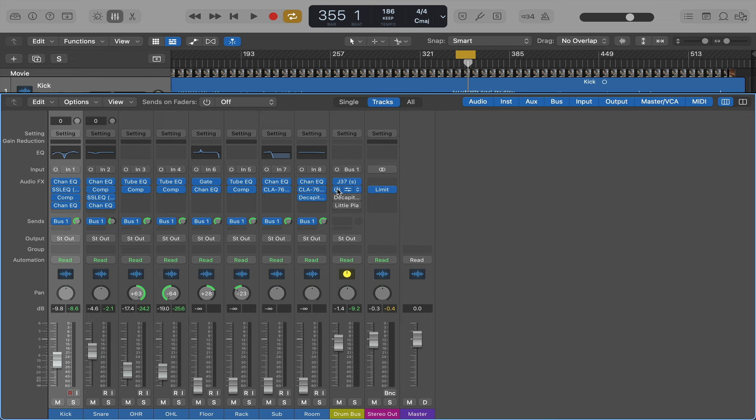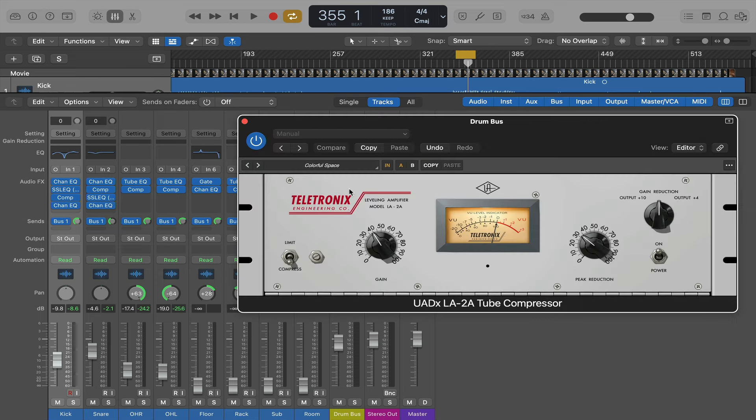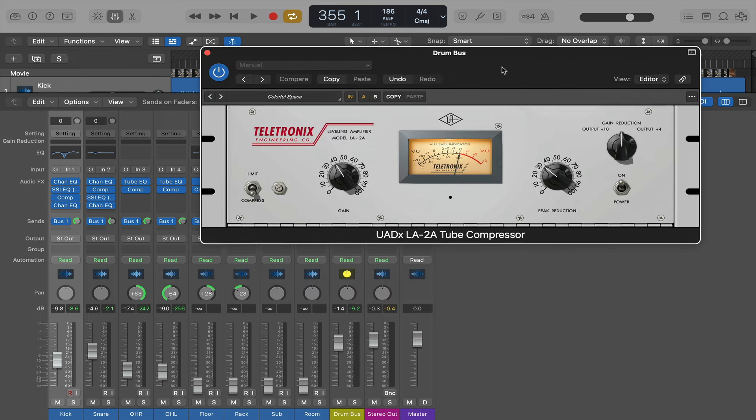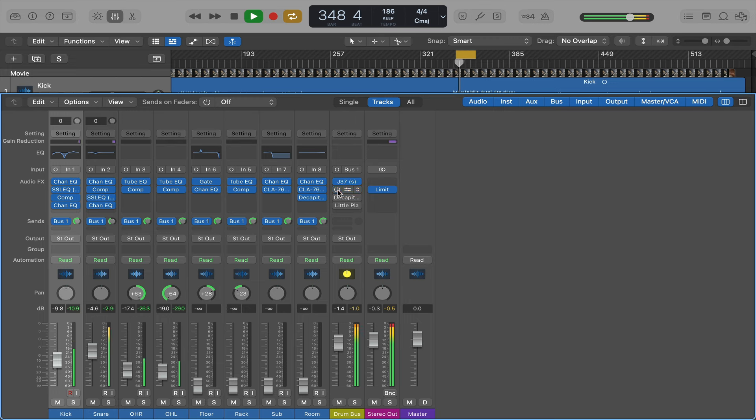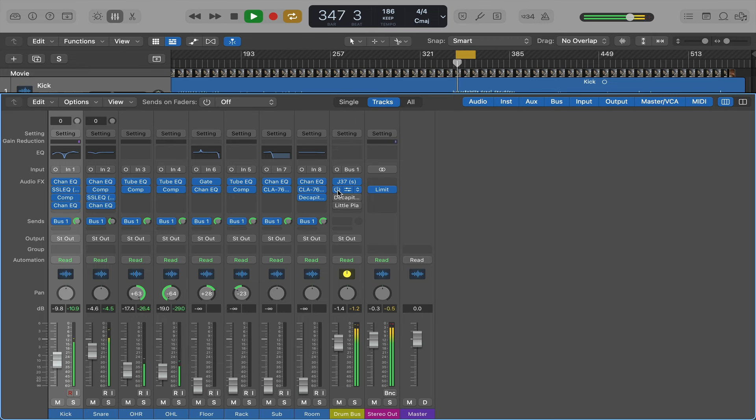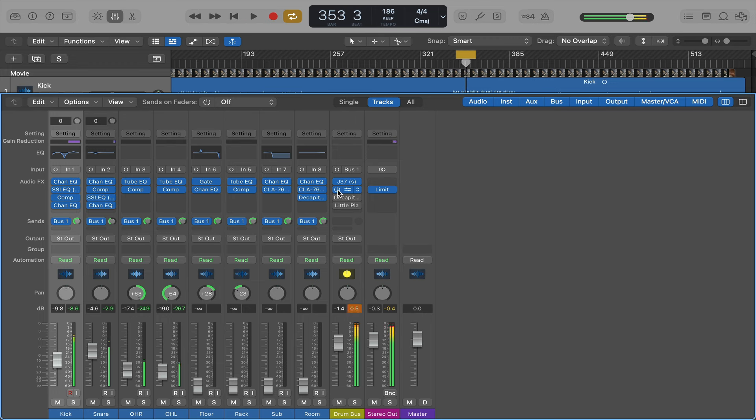Next up. UAD LA-2A. Great compressor. You hear that crush that it gives it. Beautiful.